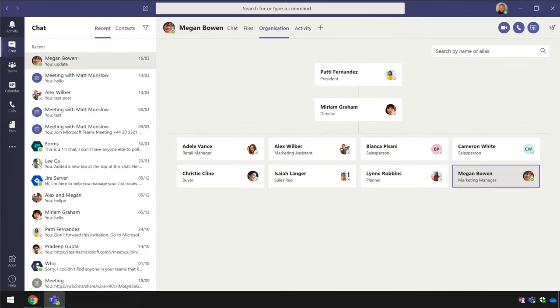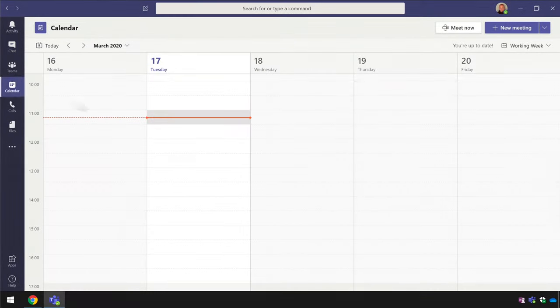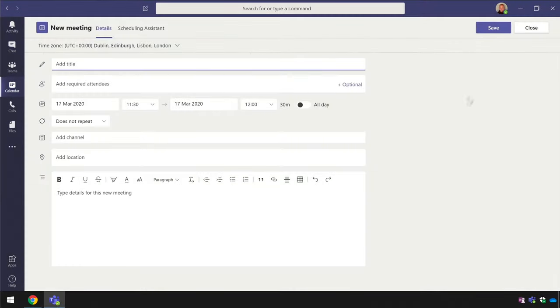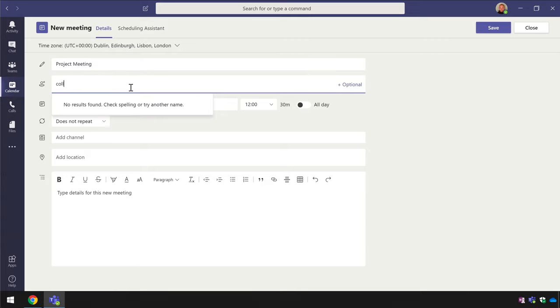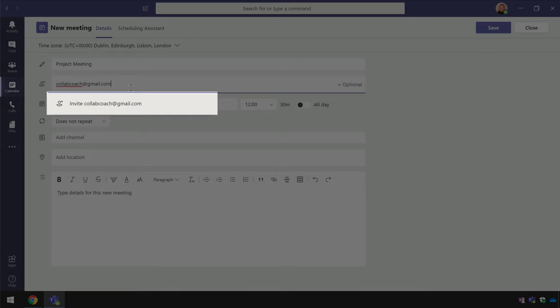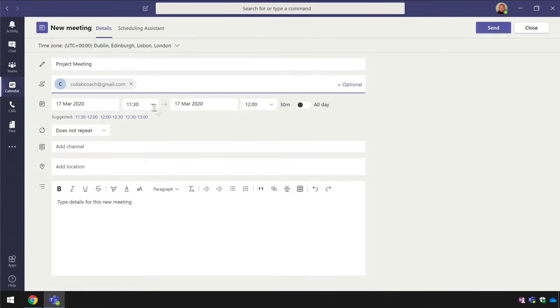From Teams, I go to the Calendar app on the left and then I choose New Meeting. I give the meeting a title and then I'm asked to add the required attendees. This is where I can type in the email addresses of the people outside my organisation. In this example, my attendee email address is collabcoach at gmail.com. When I've typed that in, I will see an option to invite collabcoach at gmail.com. When I choose that, the user will become a required attendee for that meeting.